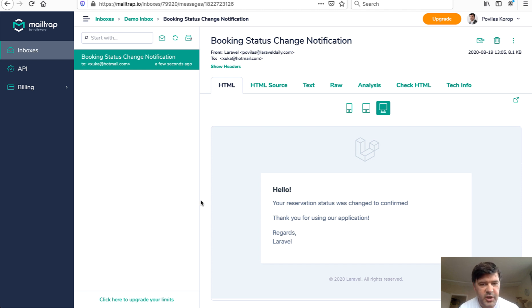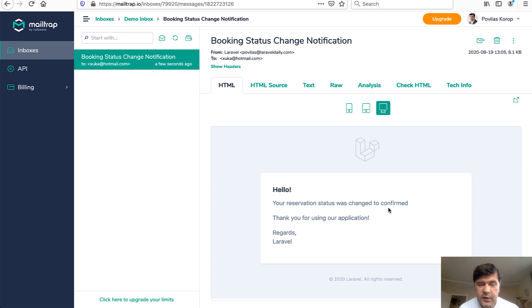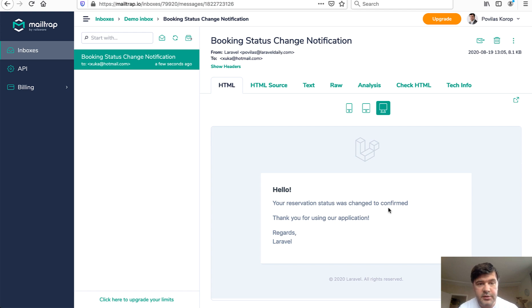This is it in my MailTrap account. By the way, MailTrap has changed the design. So this is the email. Your reservation status was changed to confirmed. That's a pretty simple application. Now let's dive into the code and how it was generated.